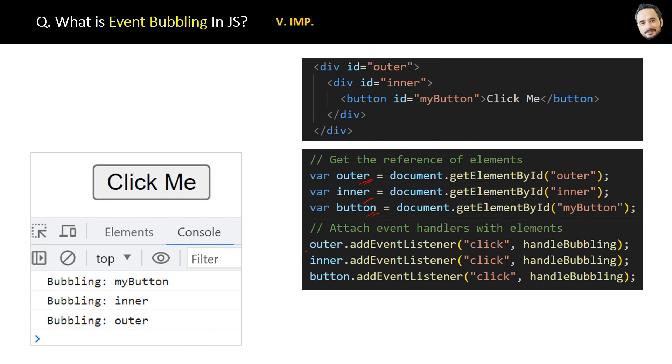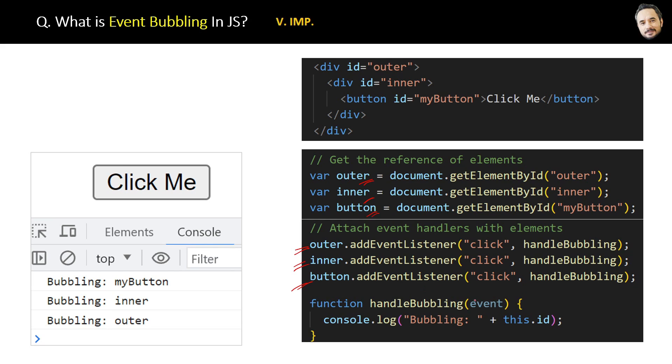Now here is the function. See, no extra code or setting is required. If you trigger the event of the button, which is the innermost, then all the parent events will be fired automatically. So that is event bubbling.